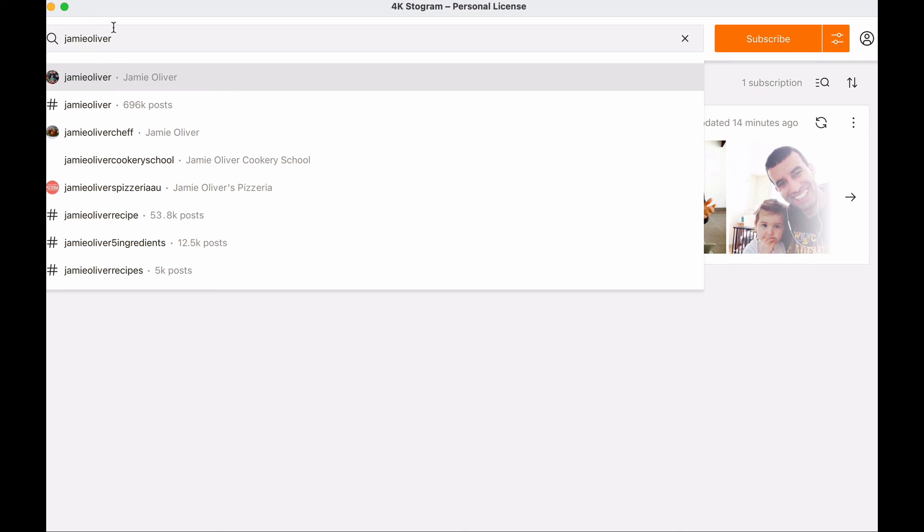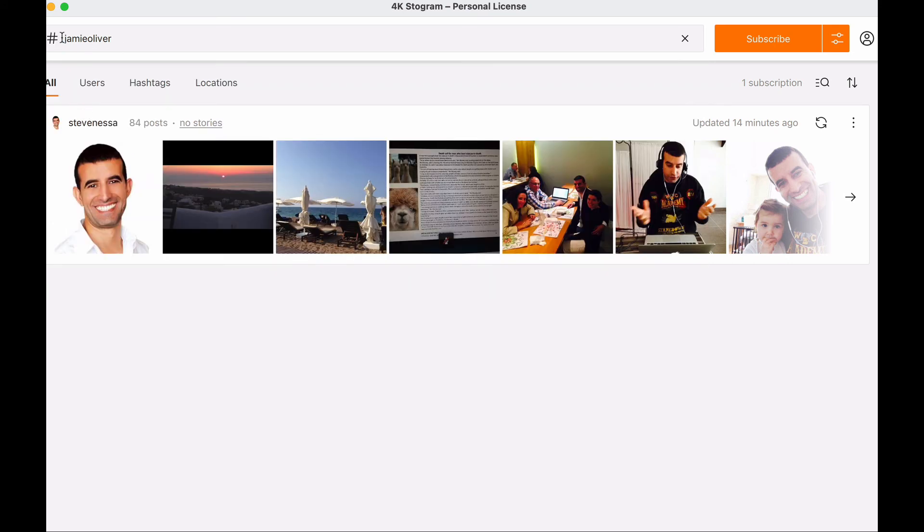You can do the same with hashtags. You can look at hashtags that include a certain keyword, so hashtag Jamie Oliver, and it will display all the posts that have this hashtag and you can start saving the posts of your choice.